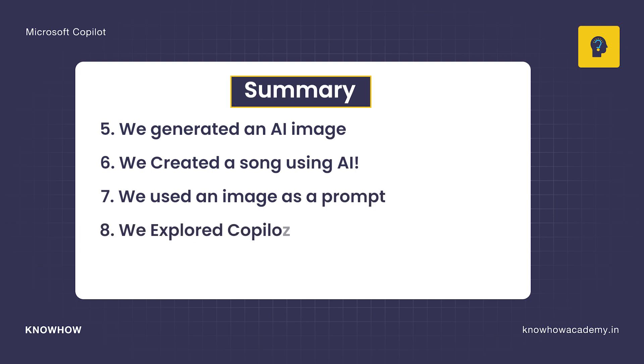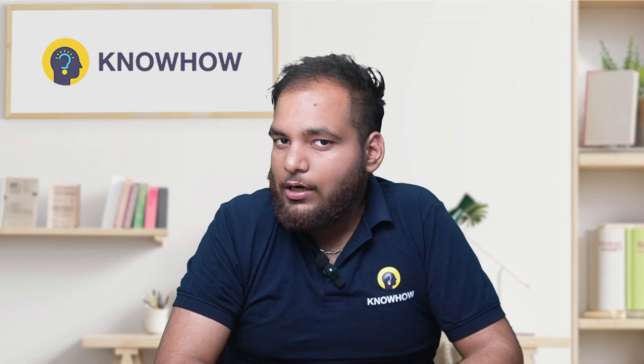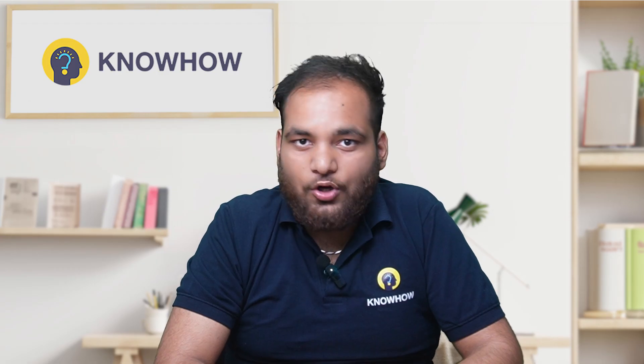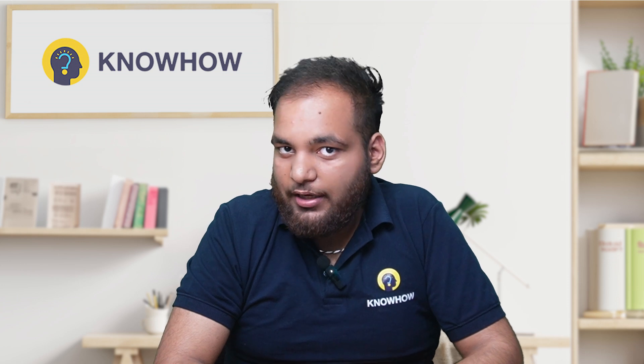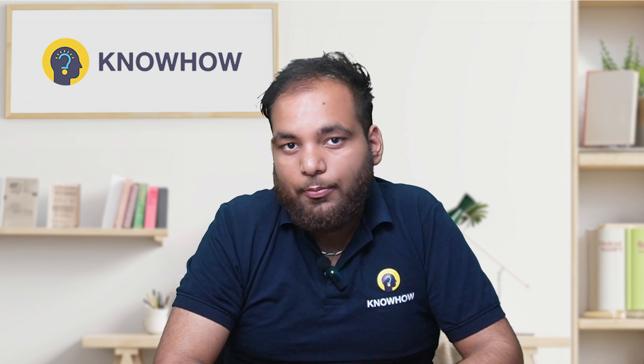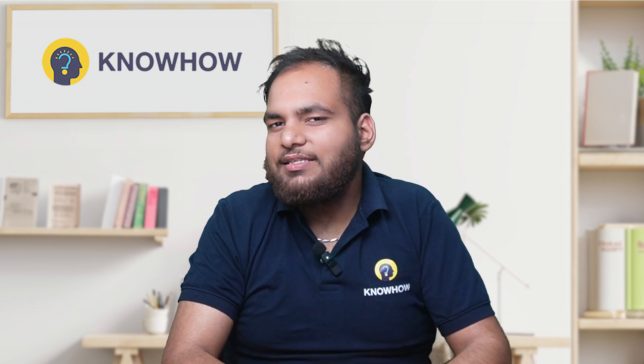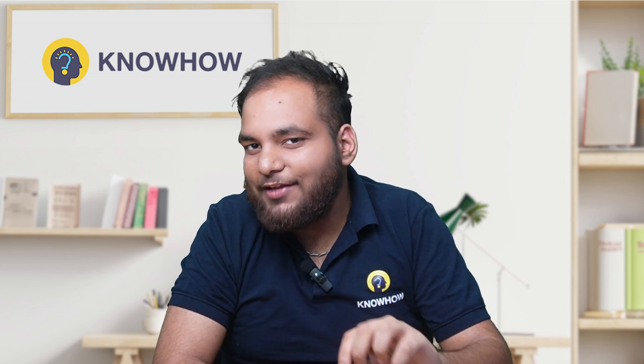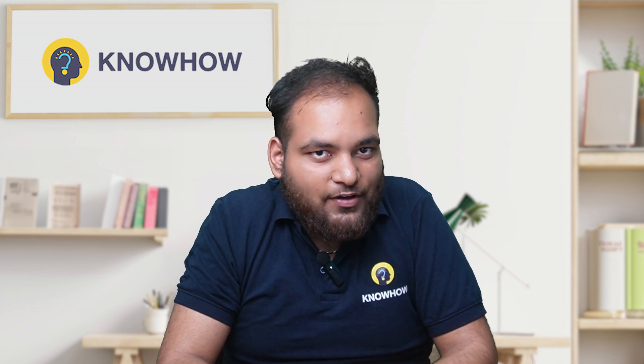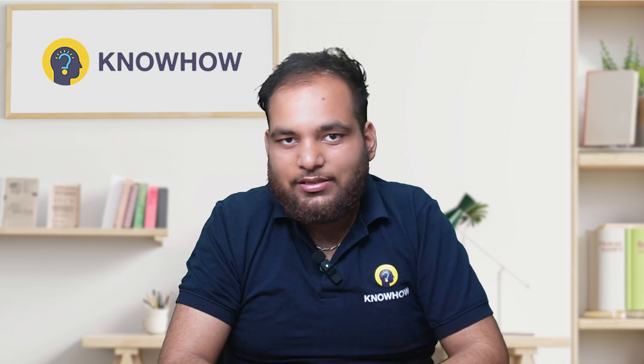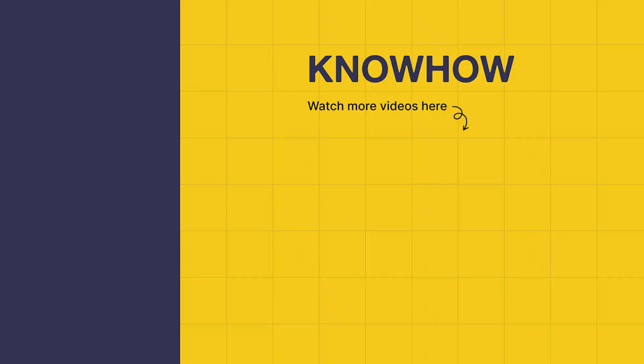We even created a song using AI. Then we used an image as a prompt to spark creativity and storytelling. And finally we explored Copilot inside Microsoft 365 apps to work smarter not harder. Copilot is not just an AI tool, it's a game changer. Whether you're a creator, student, or professional, this AI assistant can boost your creativity and productivity in ways you never imagined.